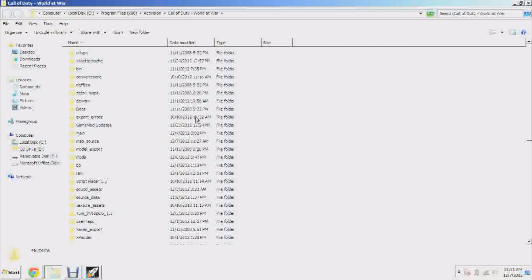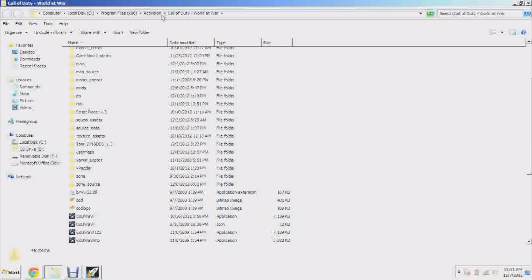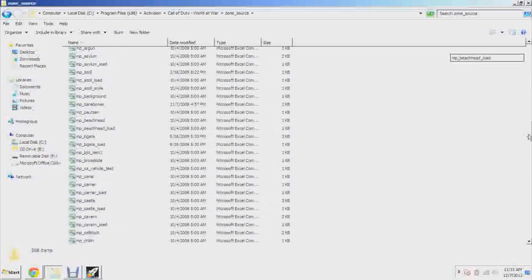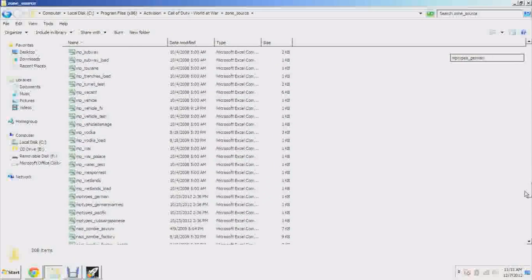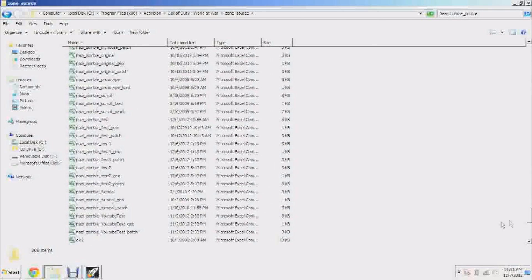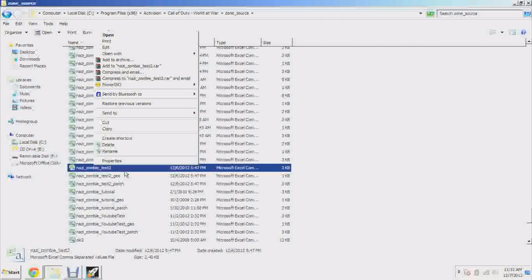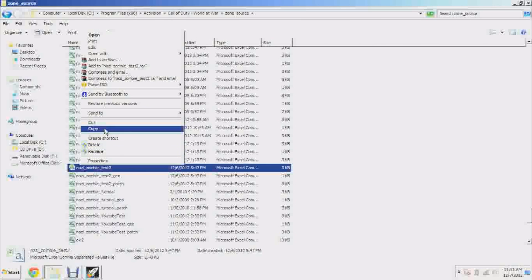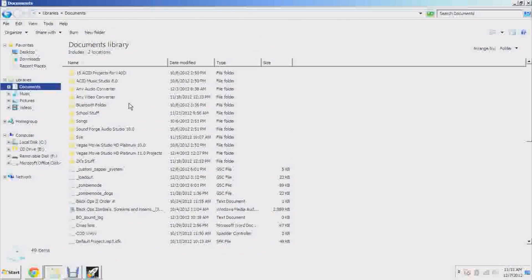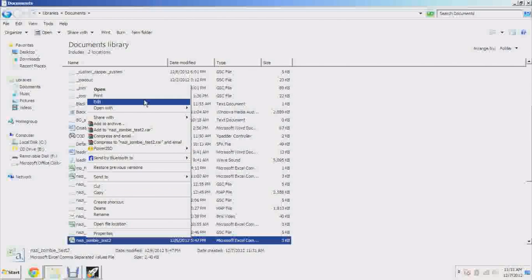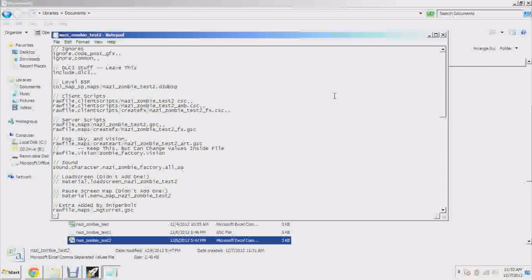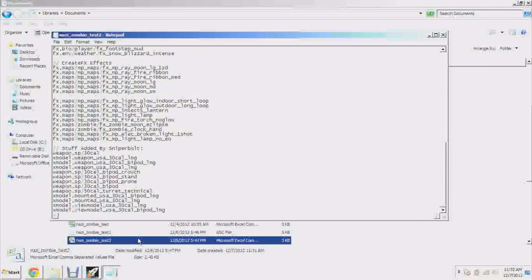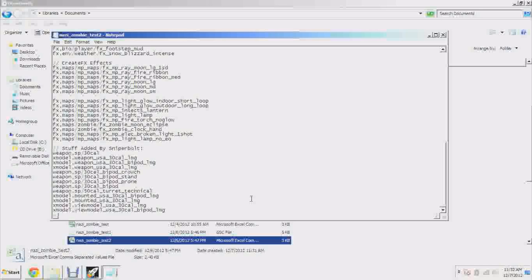All right, so open up your World at War folder and go to zone source and find your CSV file which would be nazi_zombie_your_map_name. So mine is nazi_zombie_test2. Depending on which on the computer security settings you might have to move that file to your documents, otherwise the computer might not let you edit it.